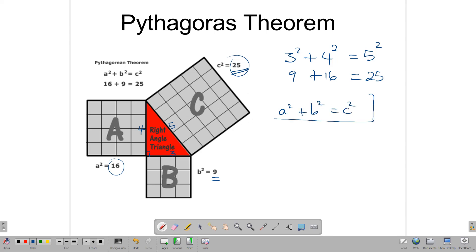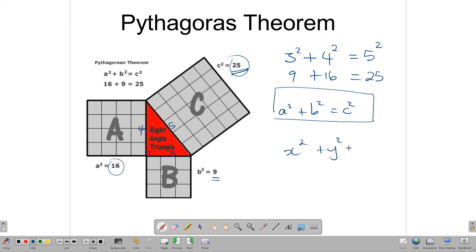Remember, A and B are the sides that make the right angle — the sides that make the L here. Of course, the orientation may change, so it's better to say the sides that make the right angle. So A squared plus B squared equals C squared. You could use different letters, but the general idea is that the sum of the squares of the two shorter sides, the sides that make the right angle, gives you the hypotenuse squared.